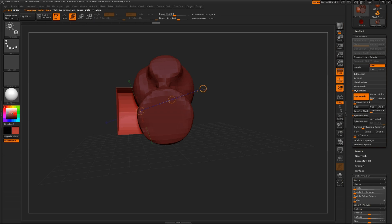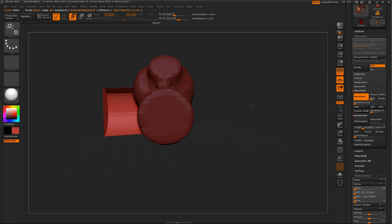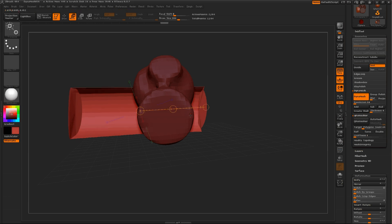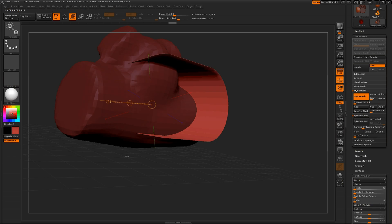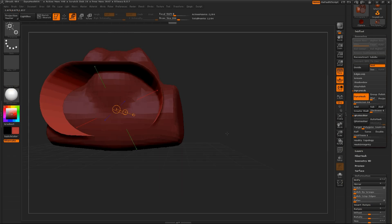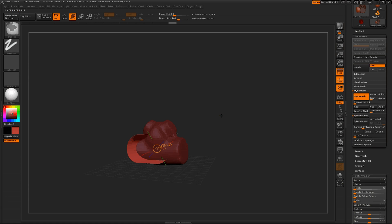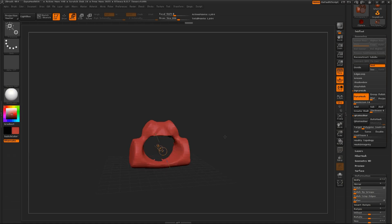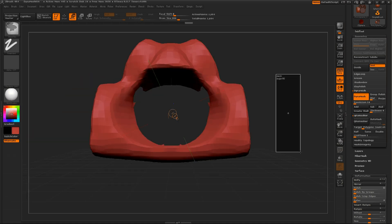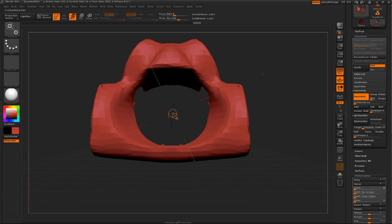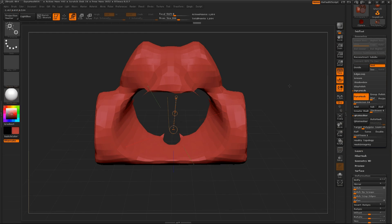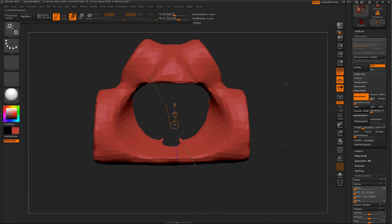And then size this up so it's definitely poking through your creation, and then if you Dynamesh that, that will subtract from what you have, leaving you a nice clean hole.